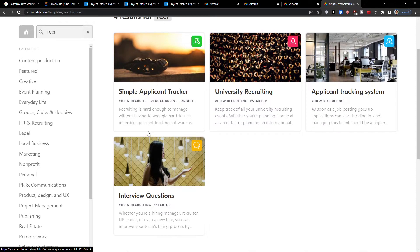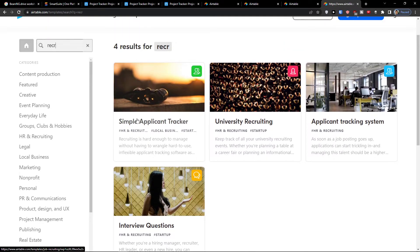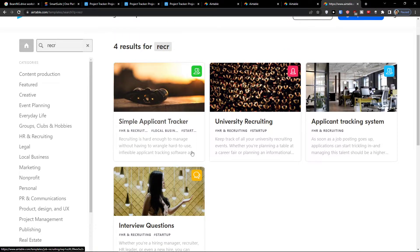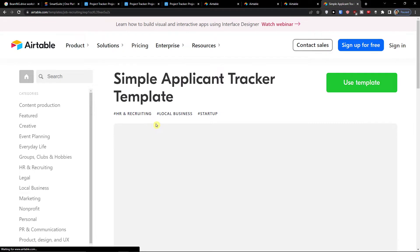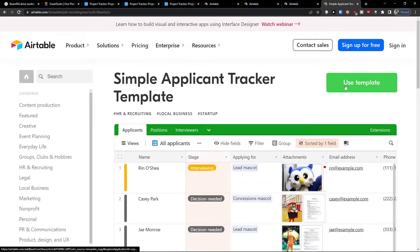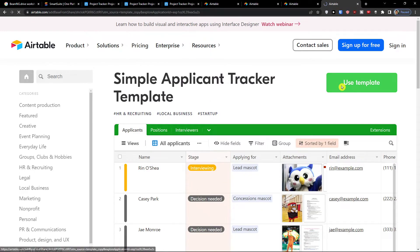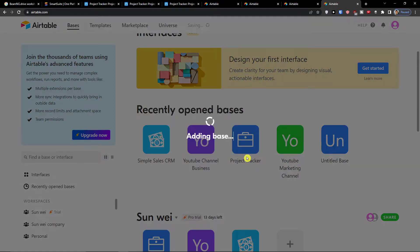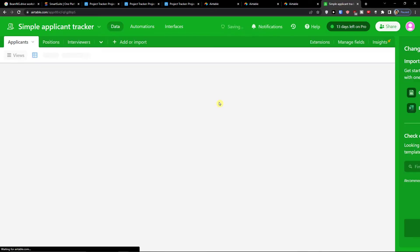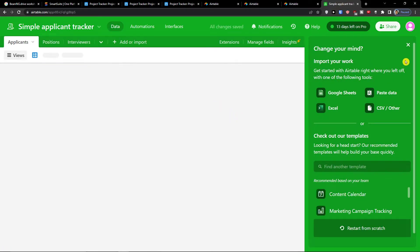So this is something you can use and also the interview questions. So combine these two, it's pretty great. Click here simple applicant tracker and use template. Now I'm going to add it to base, I get it to my workspace and here we are.